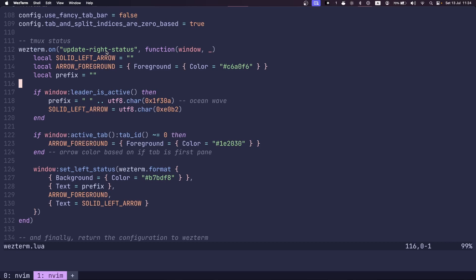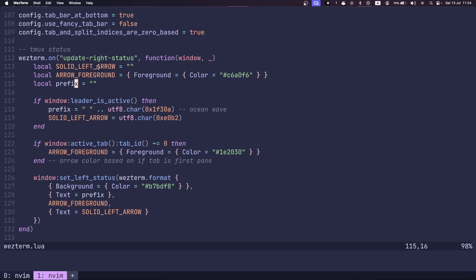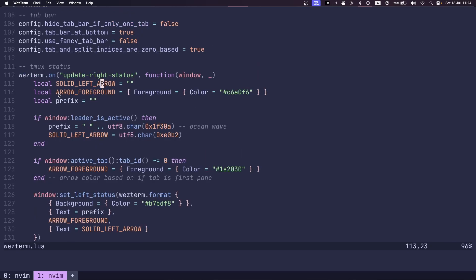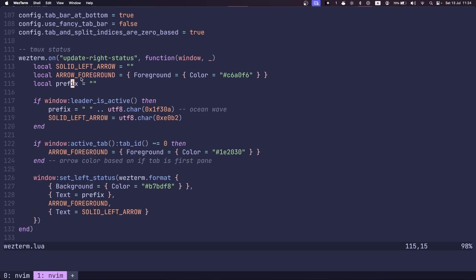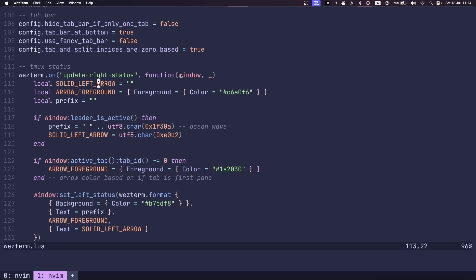So first of all, I define two strings, one is prefix, and one is solid left arrow as empty strings.